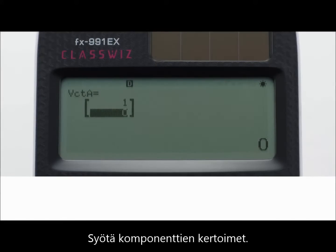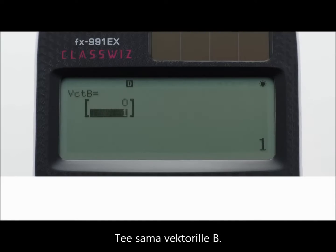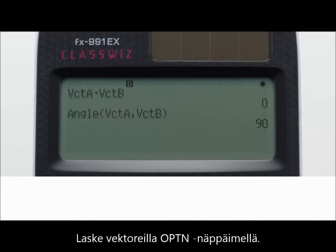Input the elements of Vector A, then input the elements of Vector B as well. Perform vector calculations and display the results, such as Vector A plus Vector B.